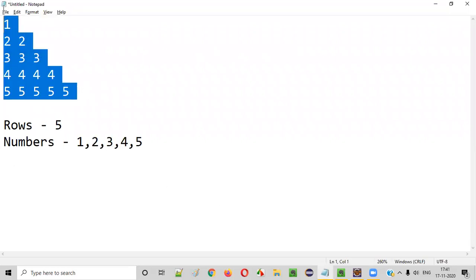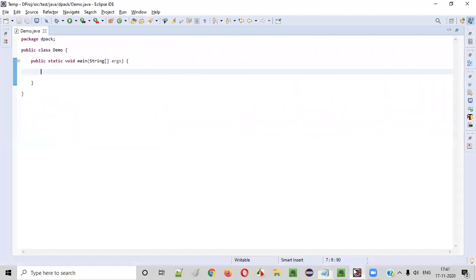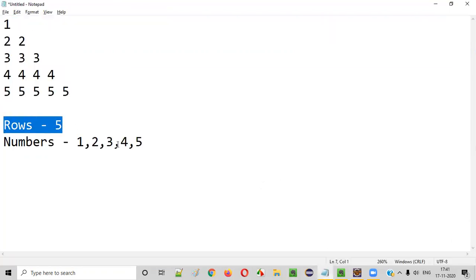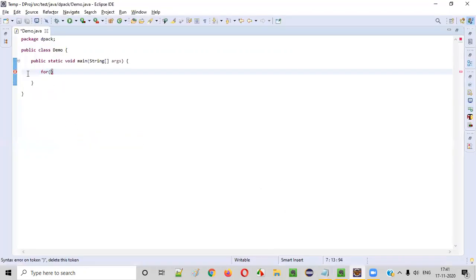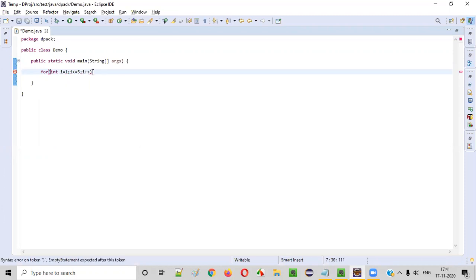So to print such a pattern, let me practically demonstrate the program. Let's write the Java logic. We need to create a for loop based on the number of rows — which is five. So this for loop should iterate five times: int i = 1, i <= 5, i++.